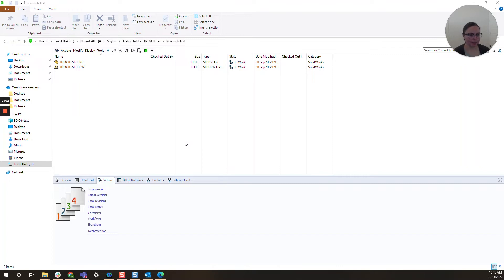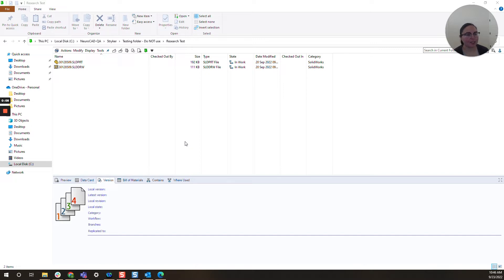Hi everyone! I am Daniela and I am the SOLIDWORKS and SOLIDWORKS PDM SME for SPK and Associates. Today I'll be going over how to recover a deleted file from PDM.